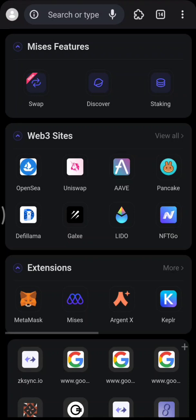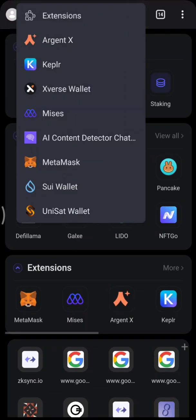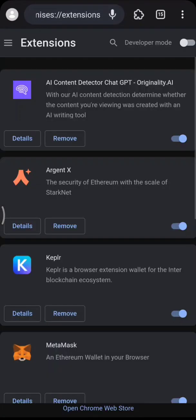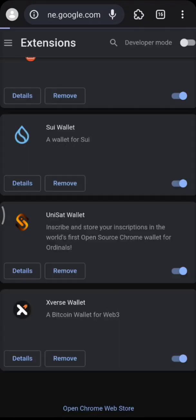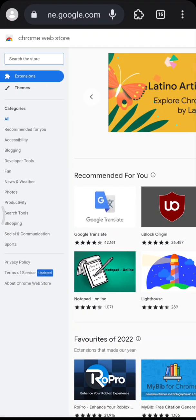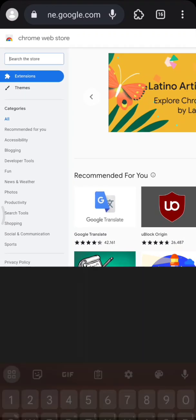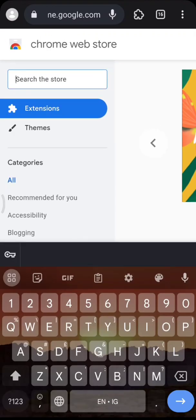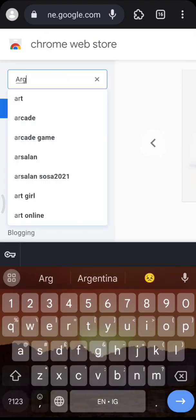This is MySys browser on Android. You click on Extensions. When you click on Extensions, you go to Open Chrome Web Store and then you search for Agent.